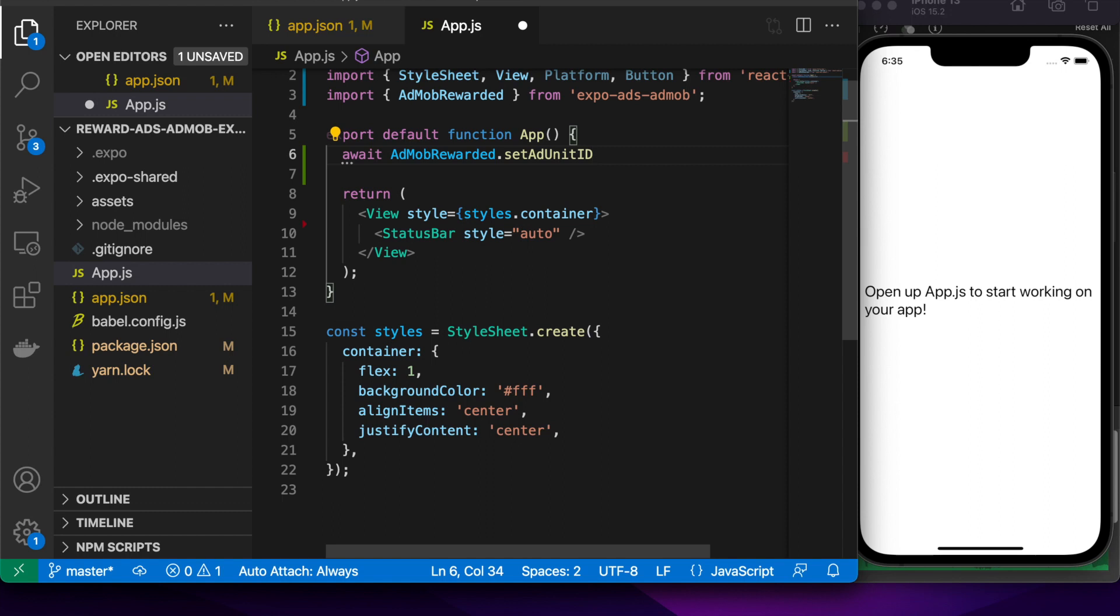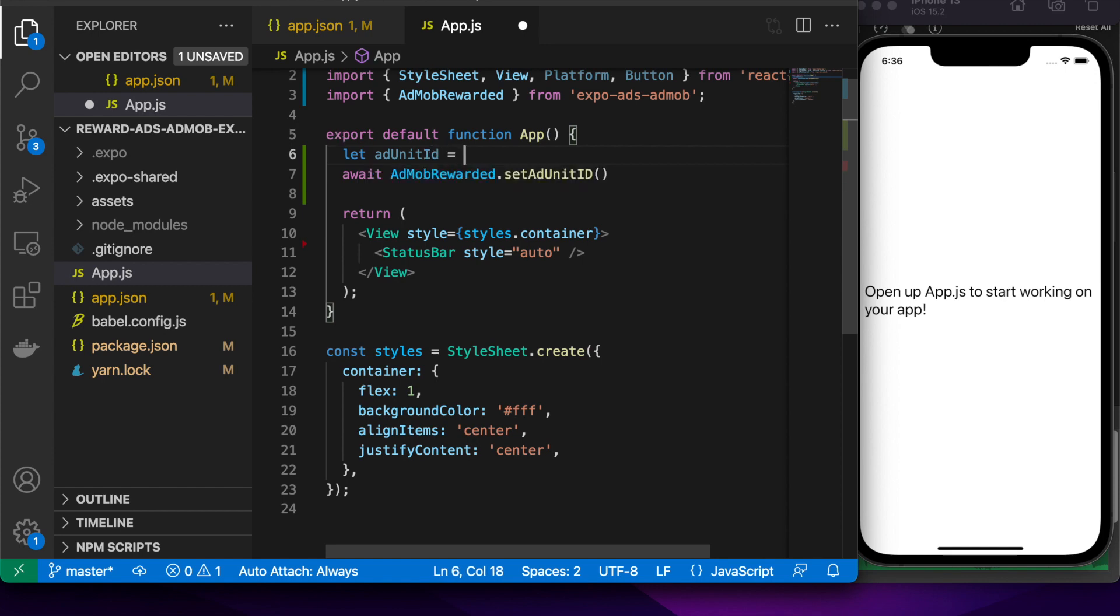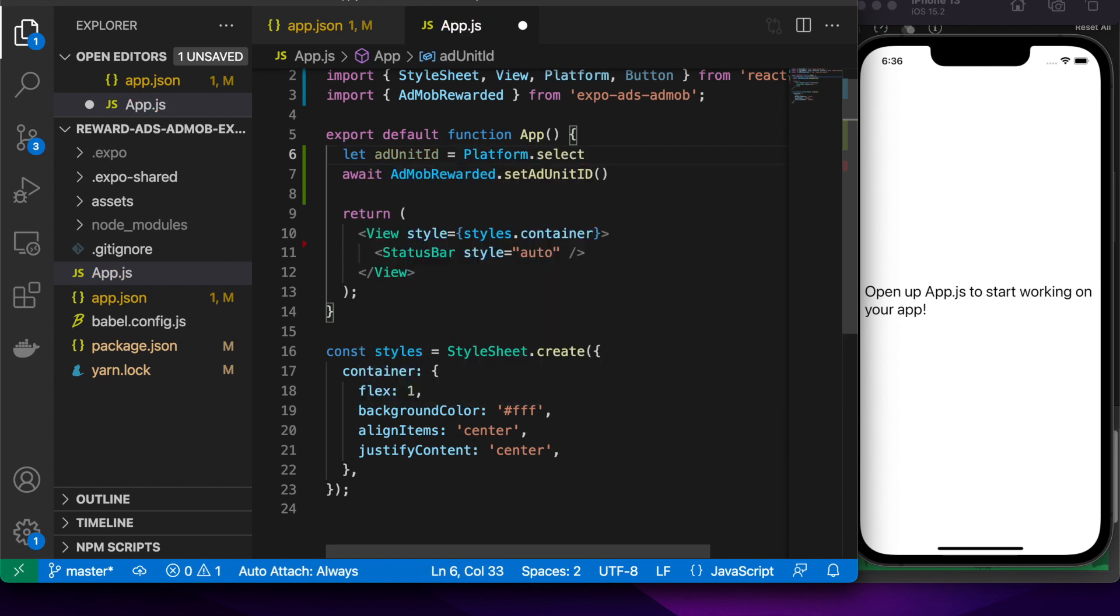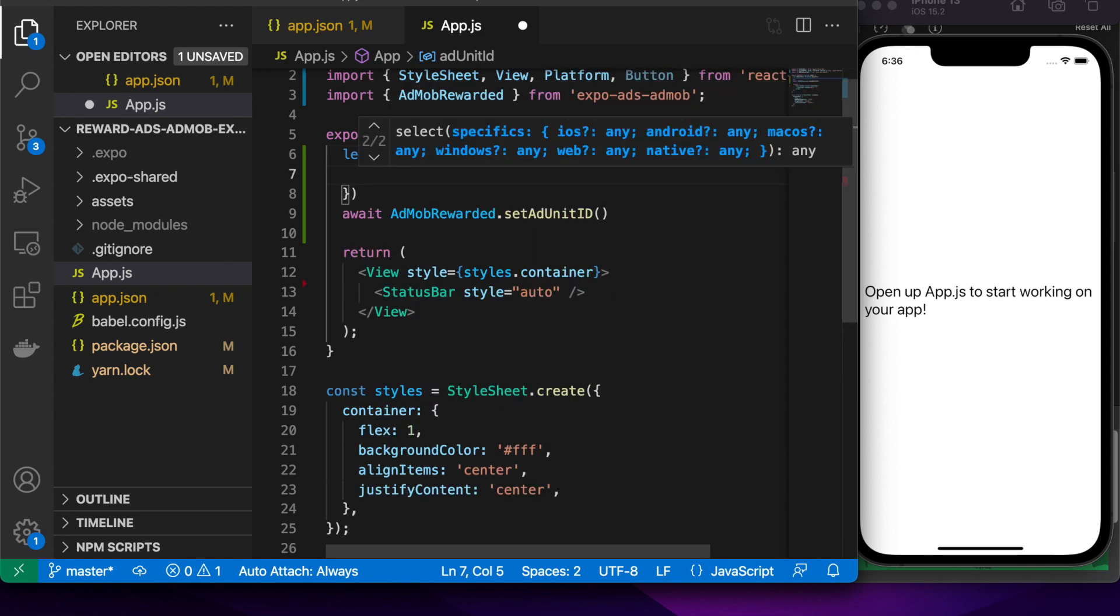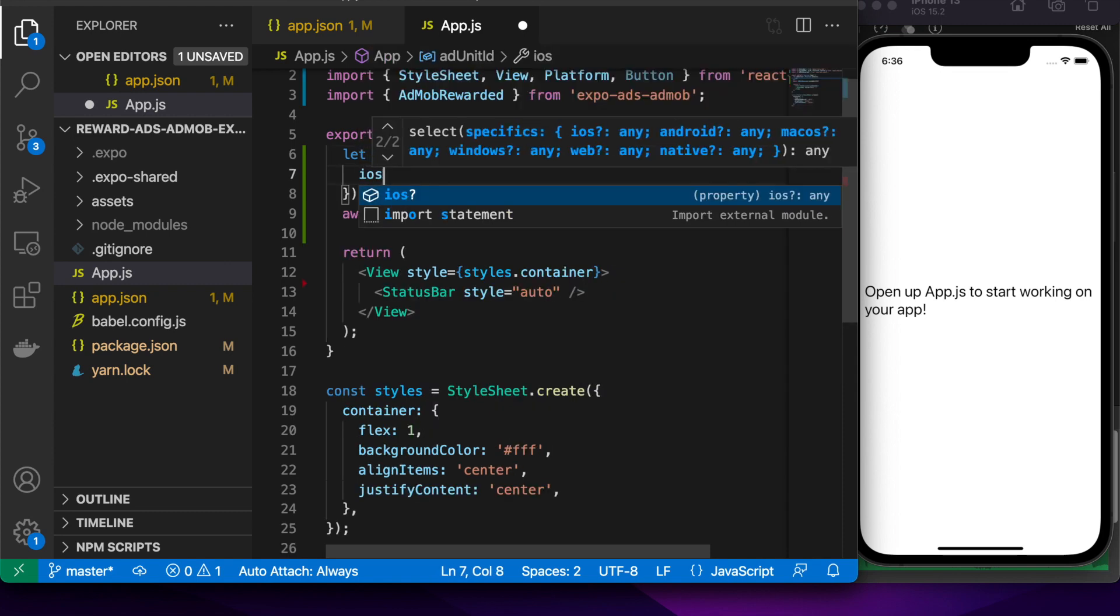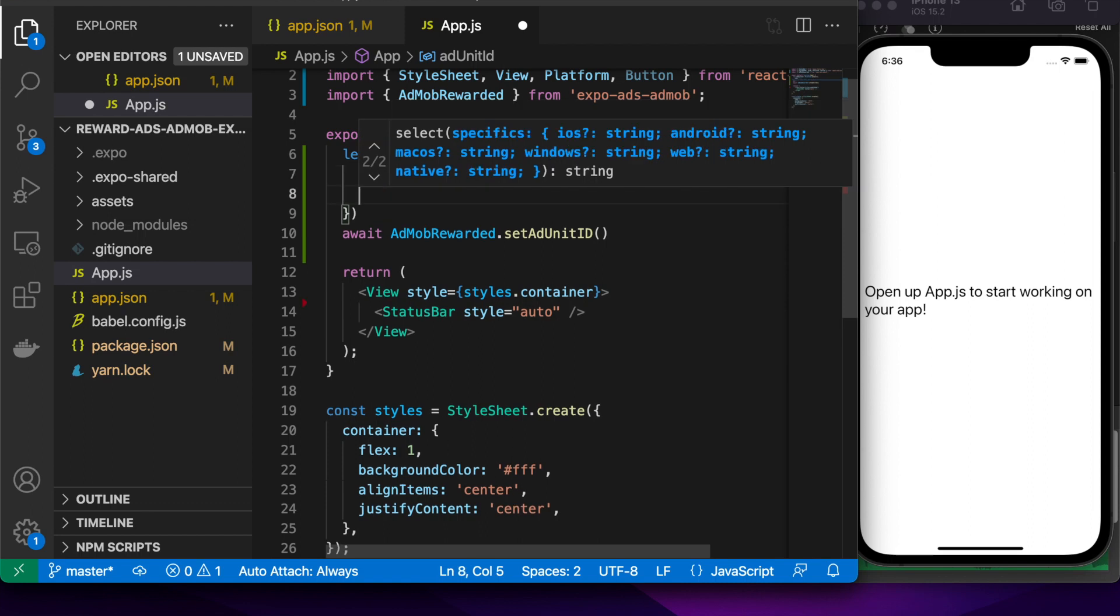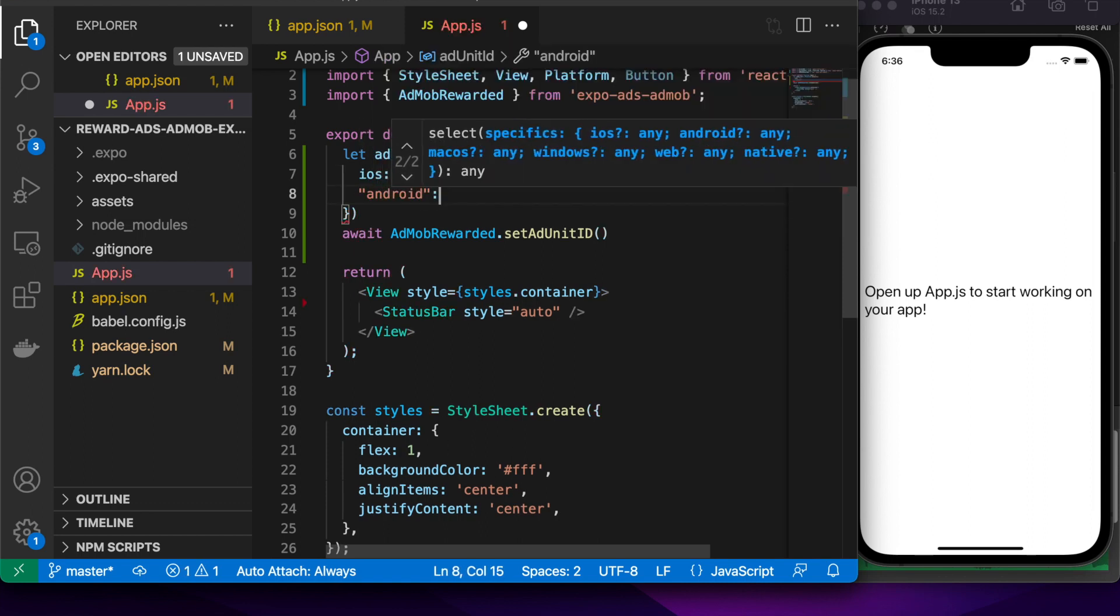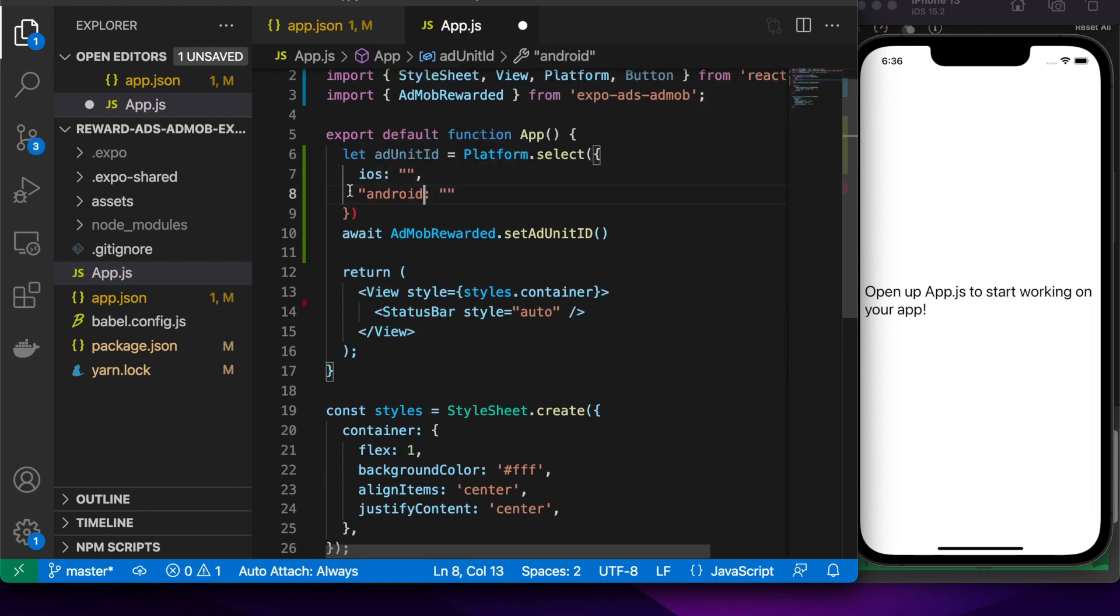You're going to want to call set ad unit ID. You can actually create lots of different rewarded AdMob ads and have different rewards associated with them. You might randomize it or have it so that people go through certain steps to get to different tiers of rewards.